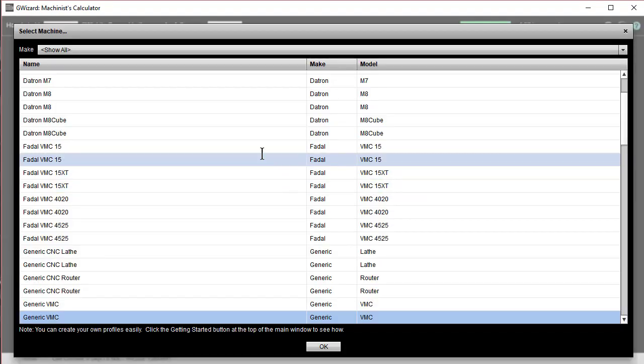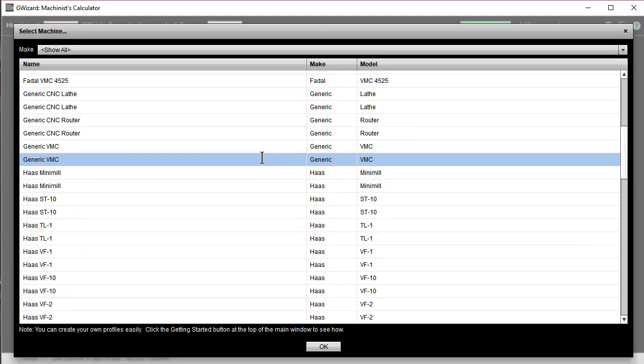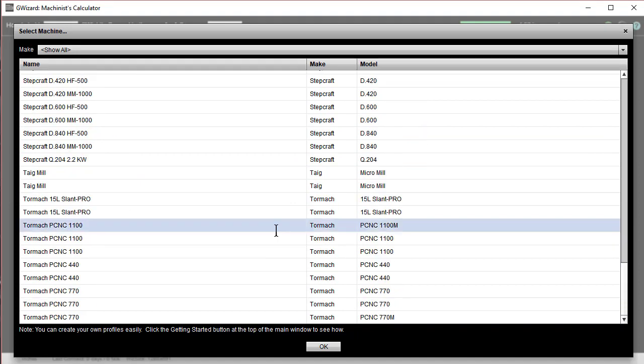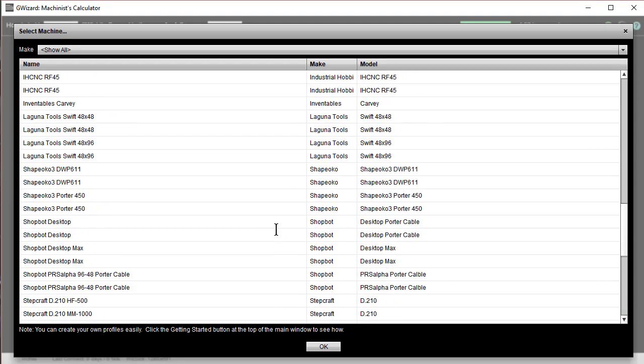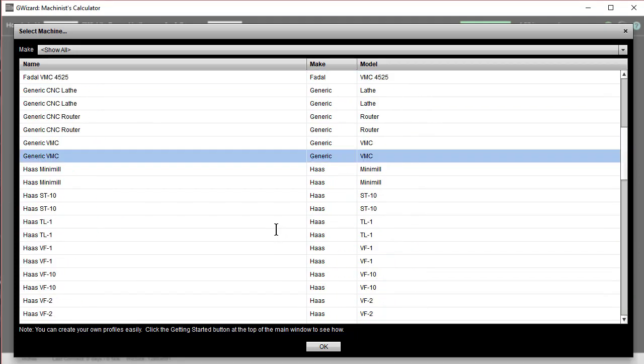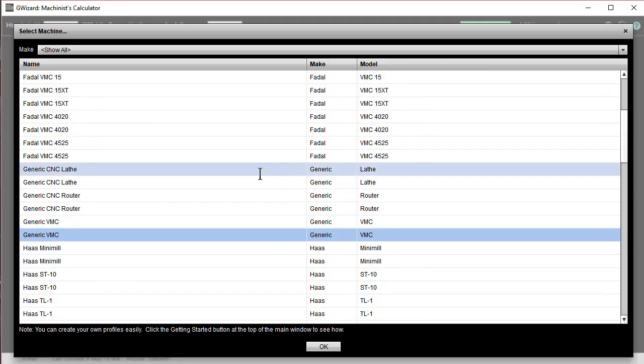Now, there's a bunch of predefined machines here. If you see your machine on the list, great. You can just click it and go from there, and you don't have any more setup to do.